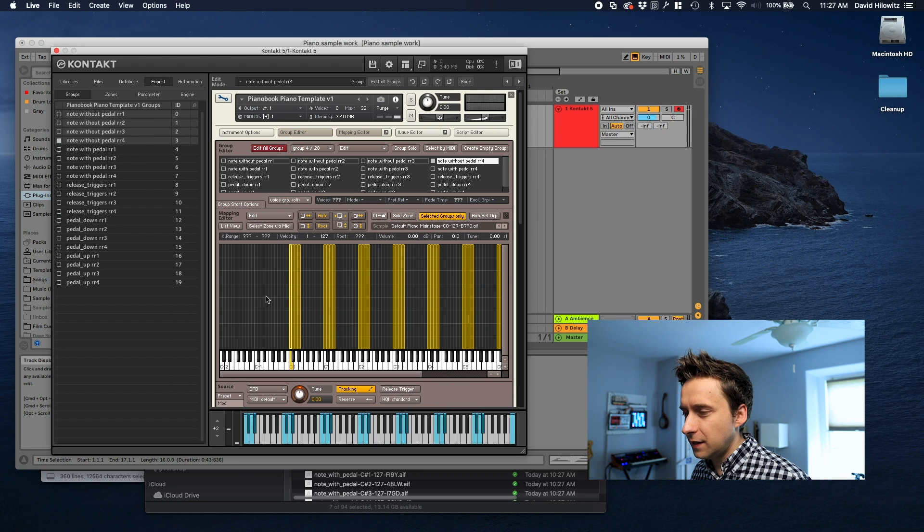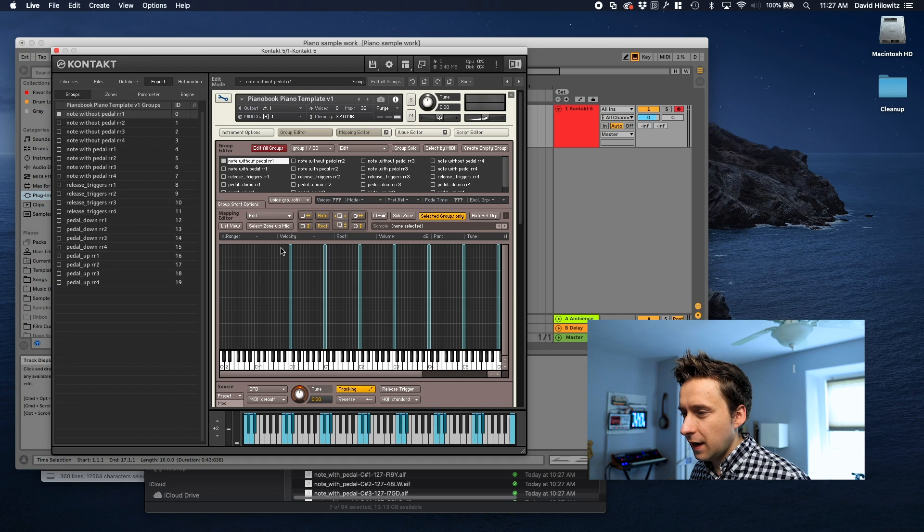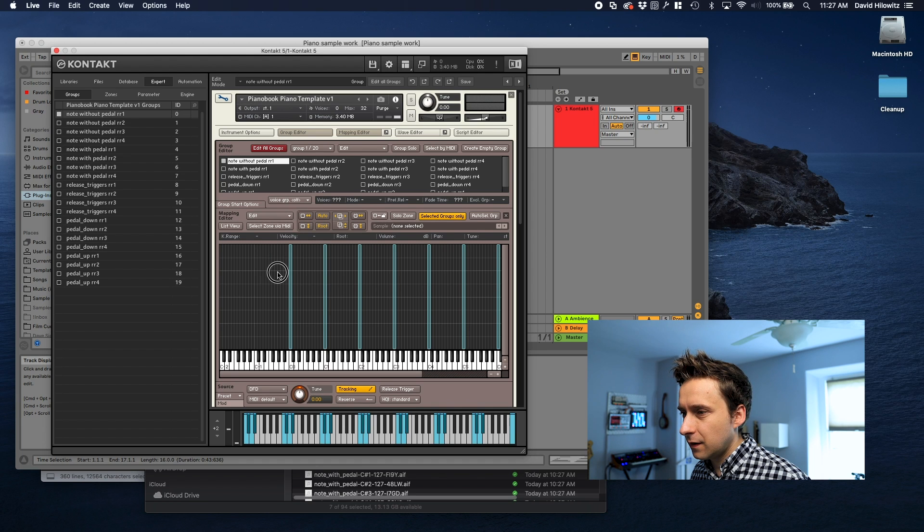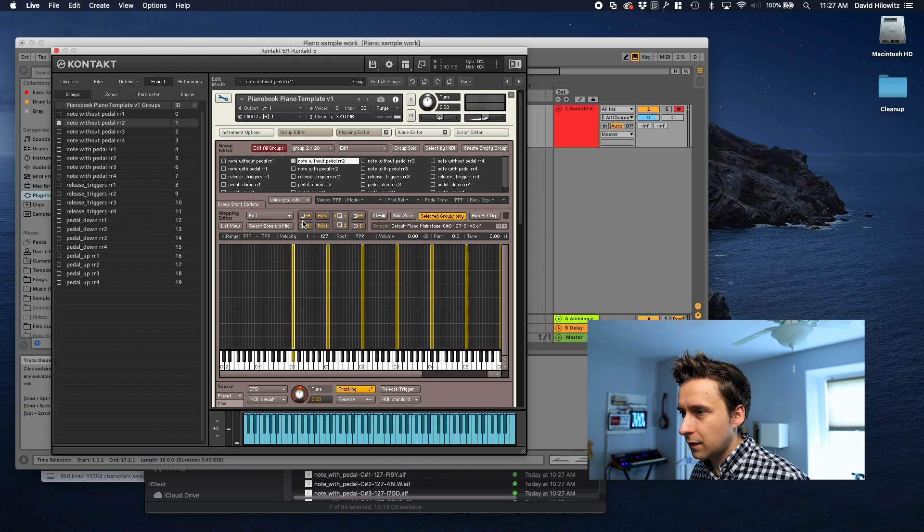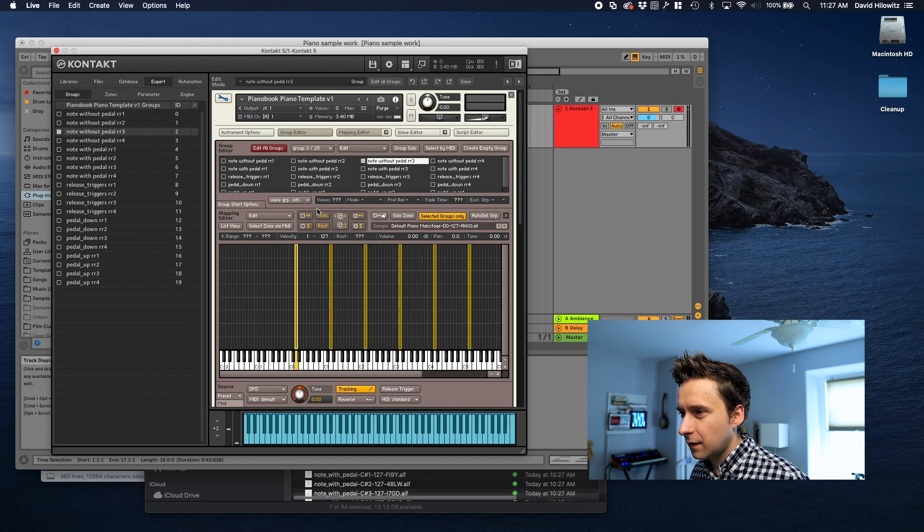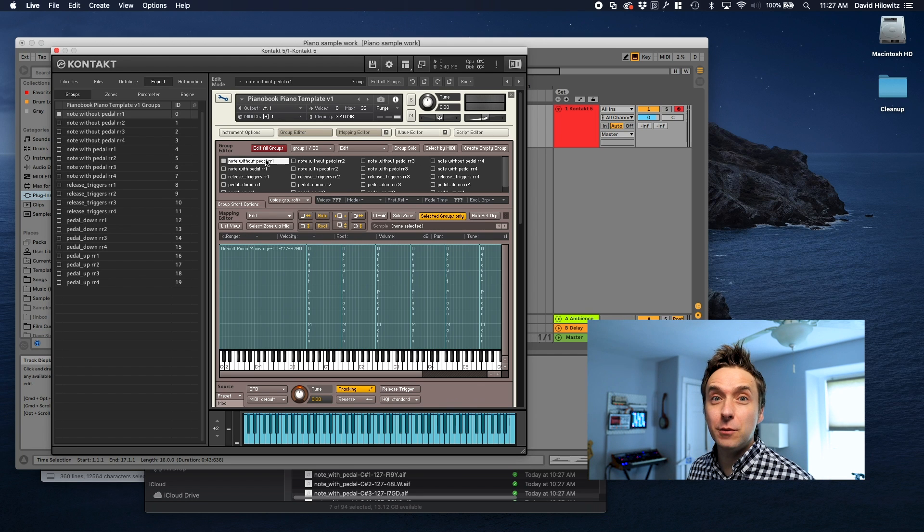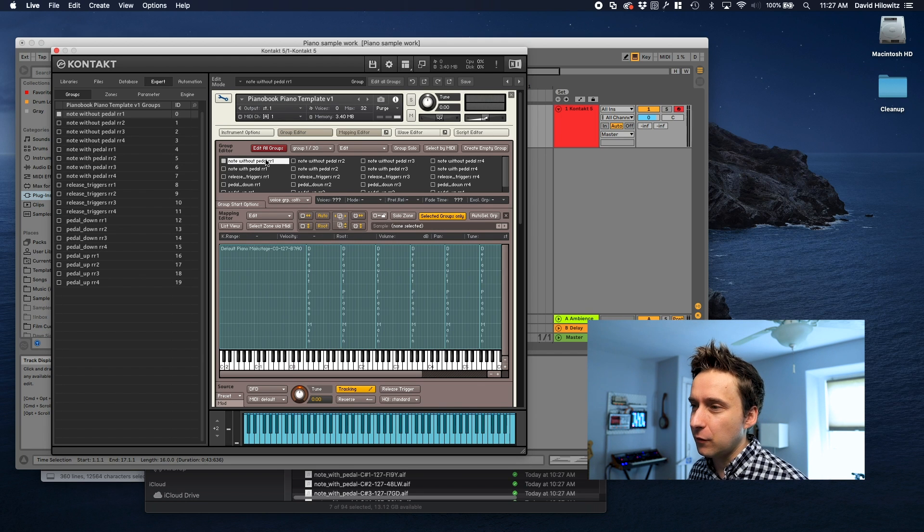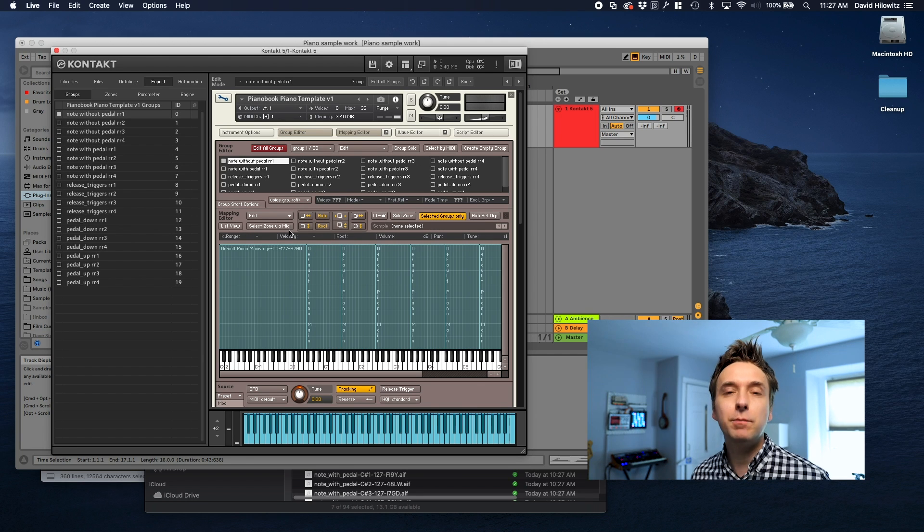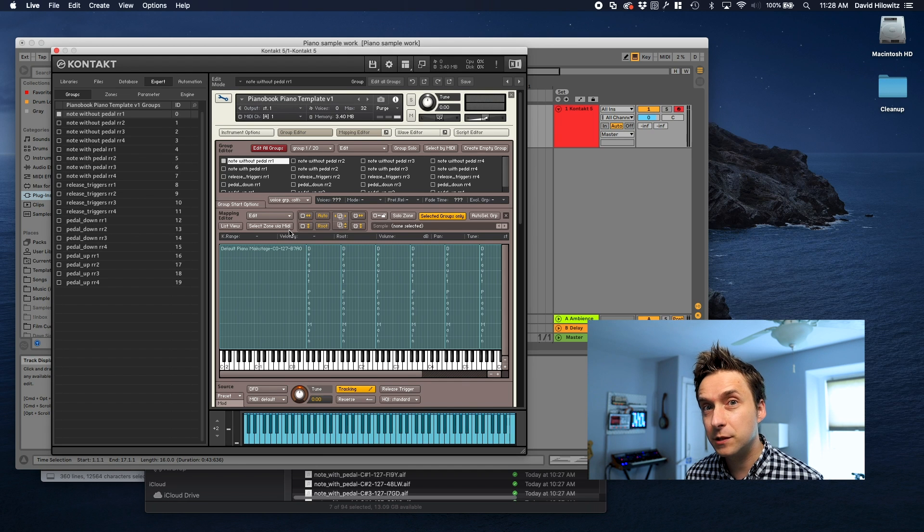We're going to grab those groups, select all the samples, move root keys to center. And now we're going to go into each of these groups and just have it expand. Looks so easy when somebody else is doing it but it's going to take me forever. I'll meet you back here when I'm done.